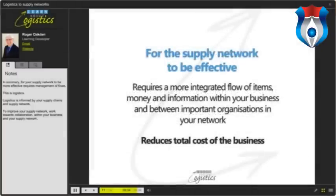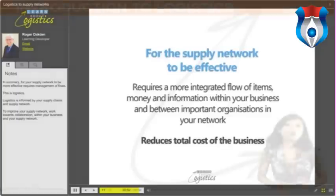In summary, for your supply network to be more effective requires management of flows — this is logistics. Logistics is informed by your supply chains and supply network. To improve your supply network, work towards collaboration within your business and your supply network.